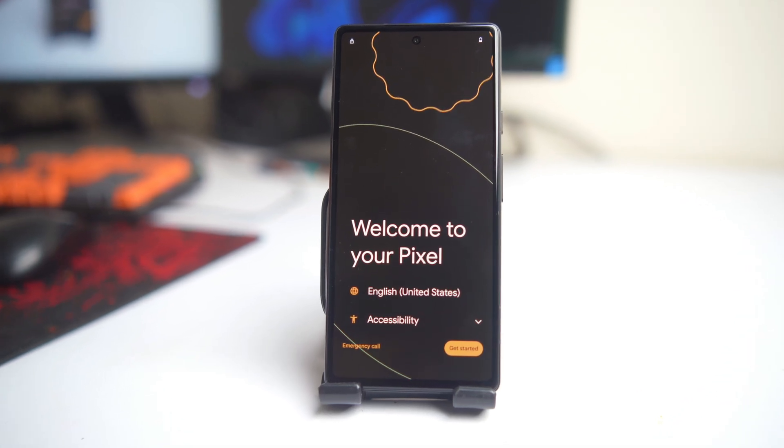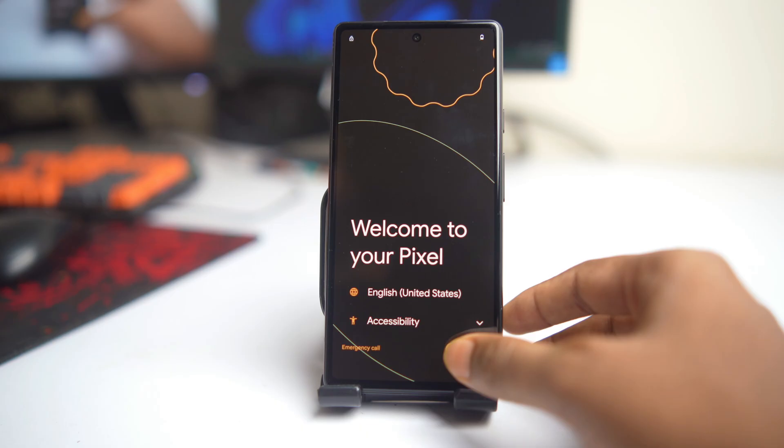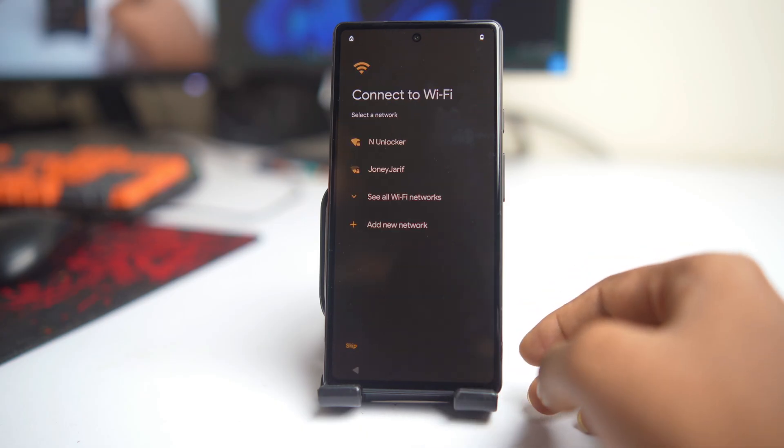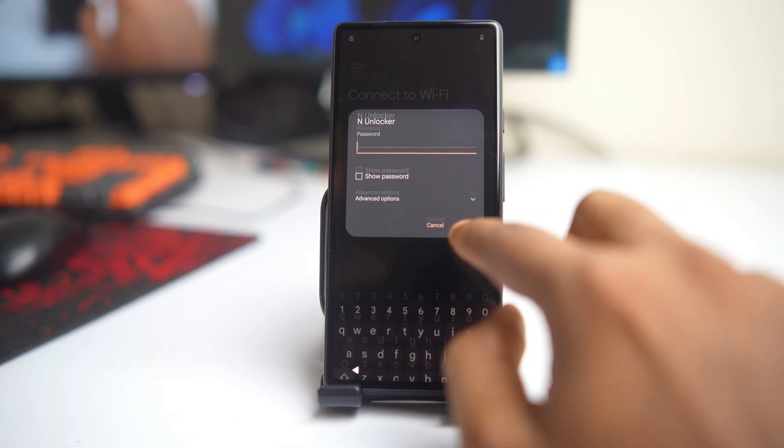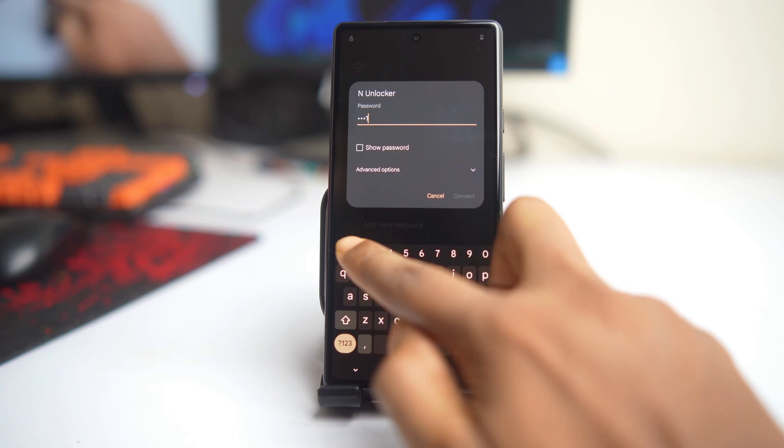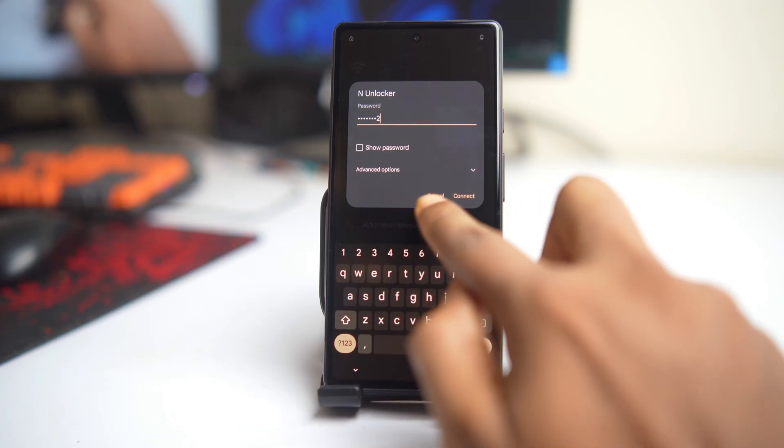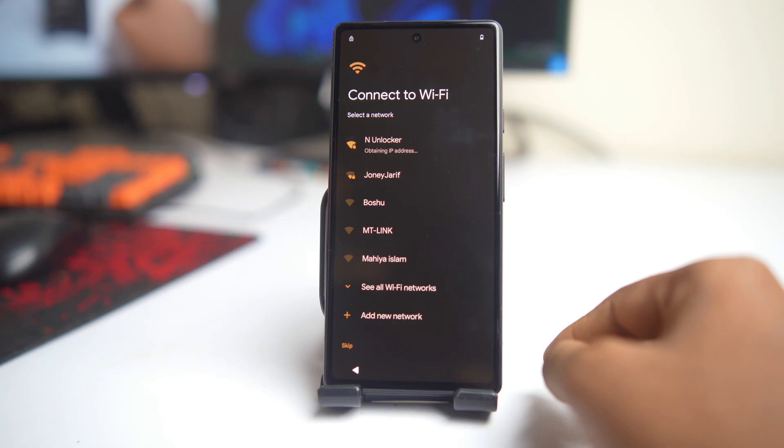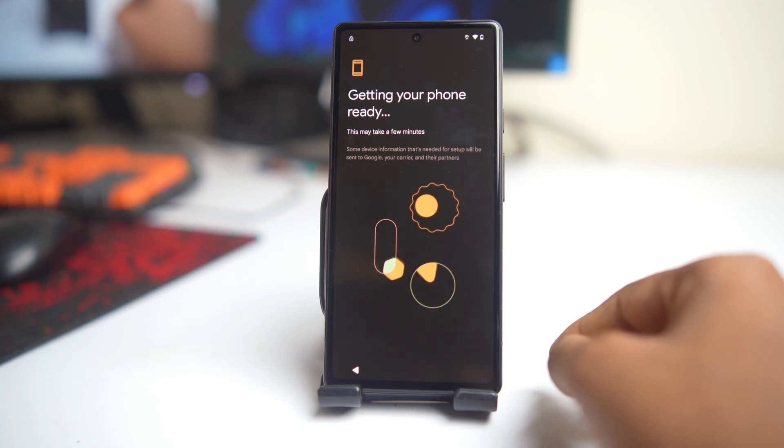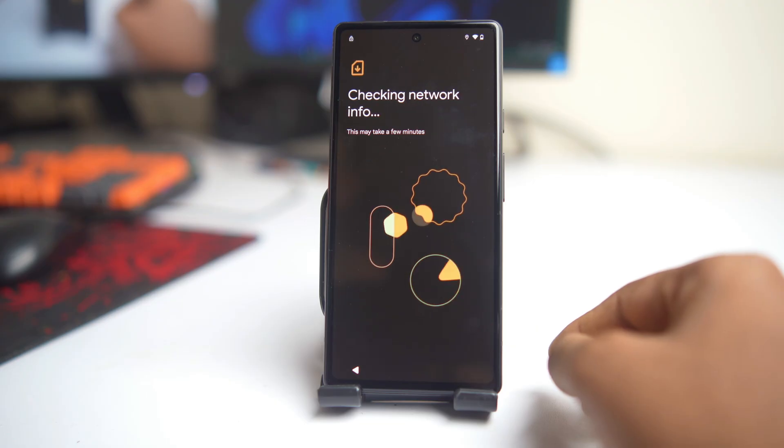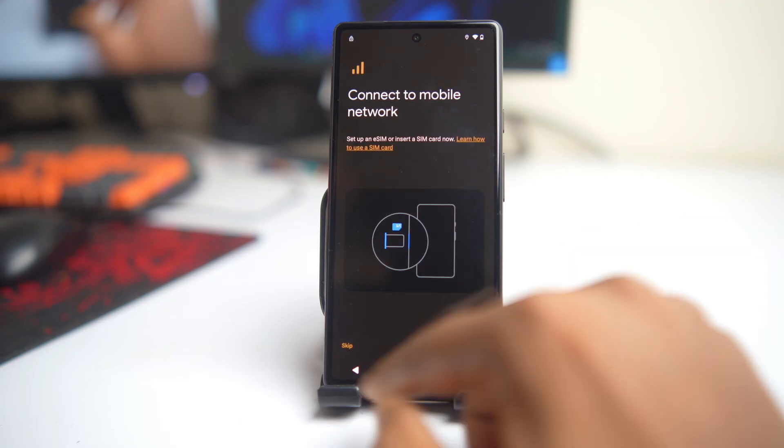Welcome, I am Naid from Unlocker and you are watching Google Pixel FRP Unlocking Tutorial. This is Pixel 6a, but no matter what's the model, this is from Pixel 4a to Pixel 10 Pro XL, all Android versions - Android 13, 14, 15, even the latest Android version 16 - this method is working.